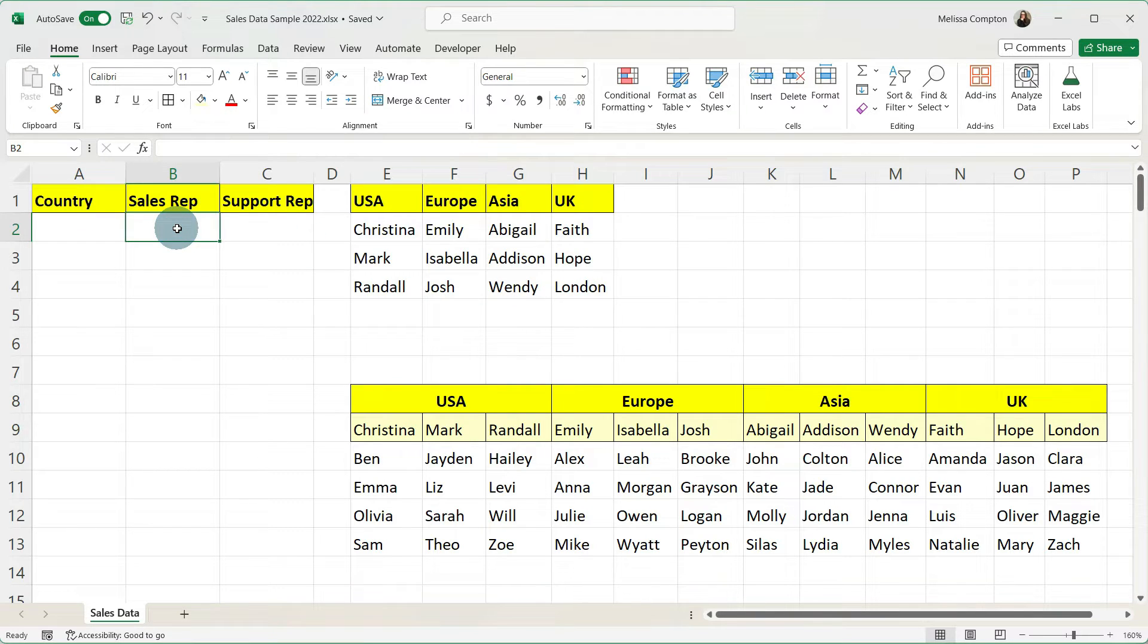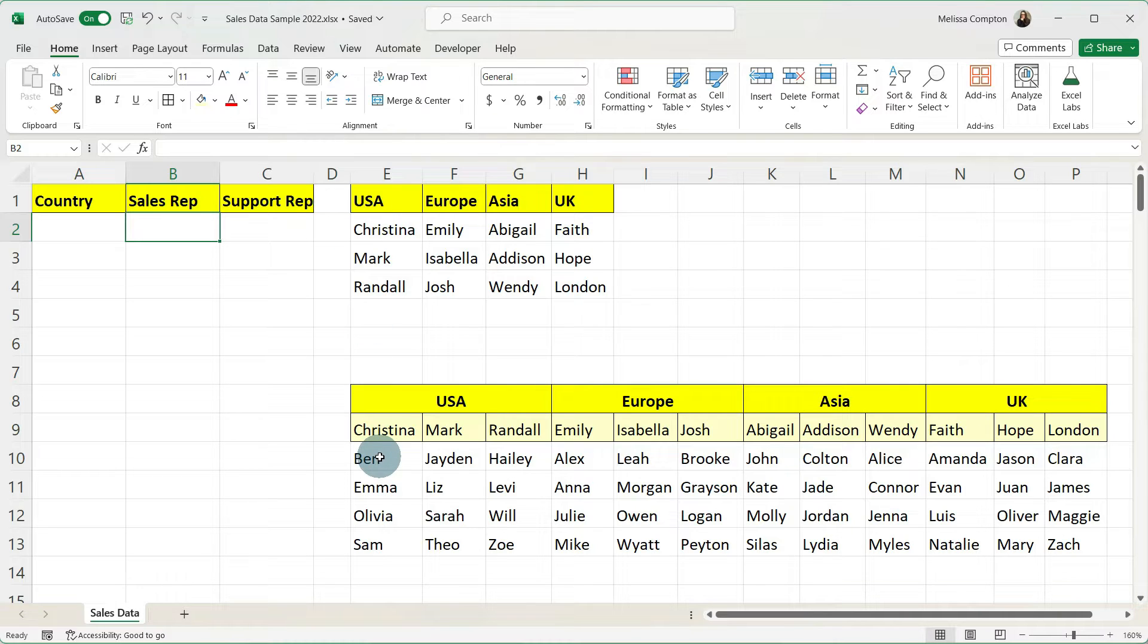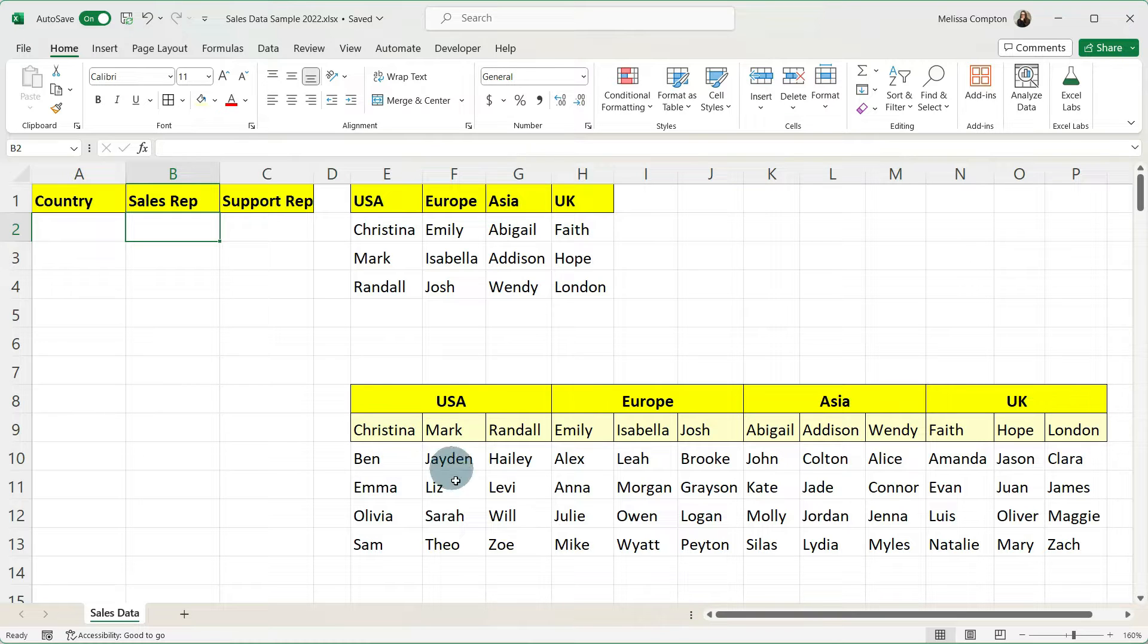And then when we select a sales rep, say Christina, we only want to see the support reps that are assigned to Christina. If we select Mark we only want to see his and so on.